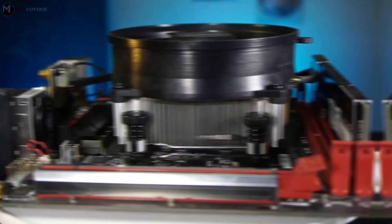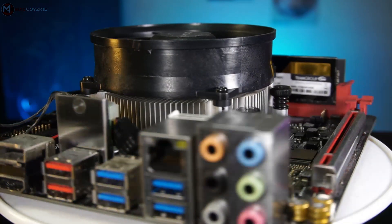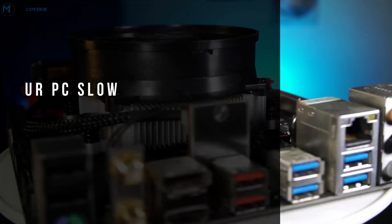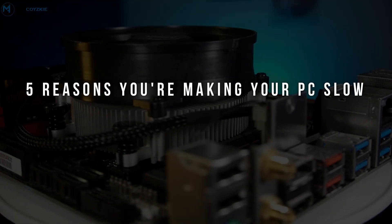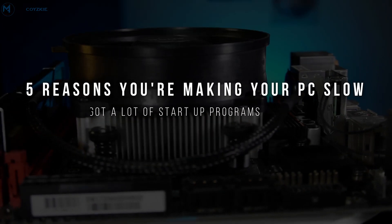There are a lot of reasons why your PC is running slow, but we're only going to talk about the 5 common reasons. Number 1.